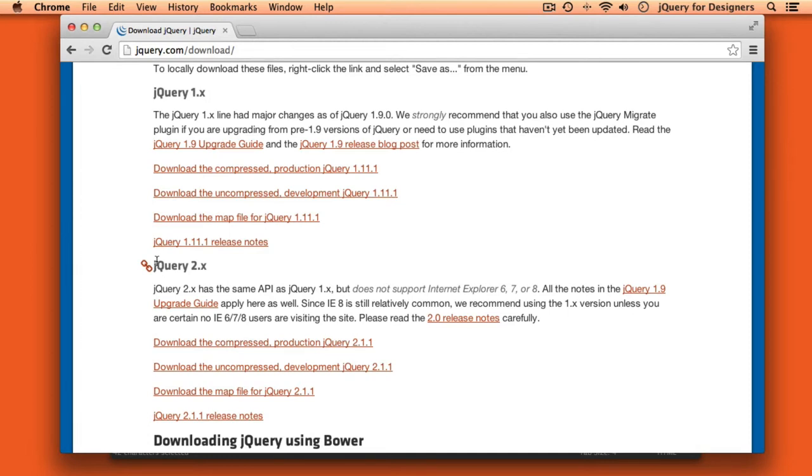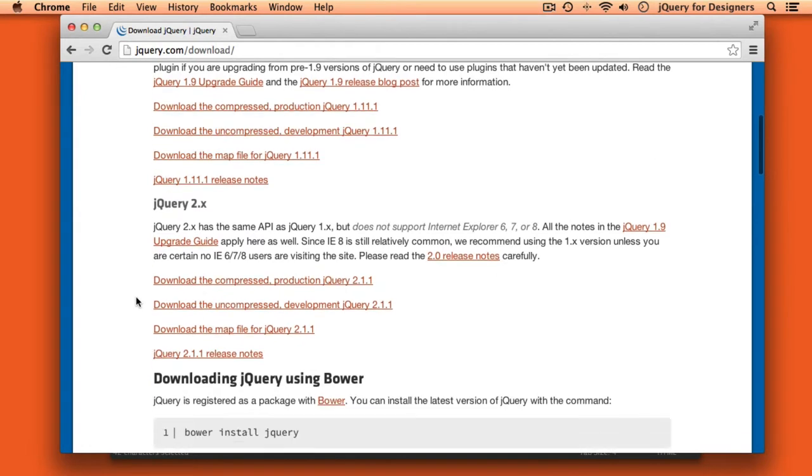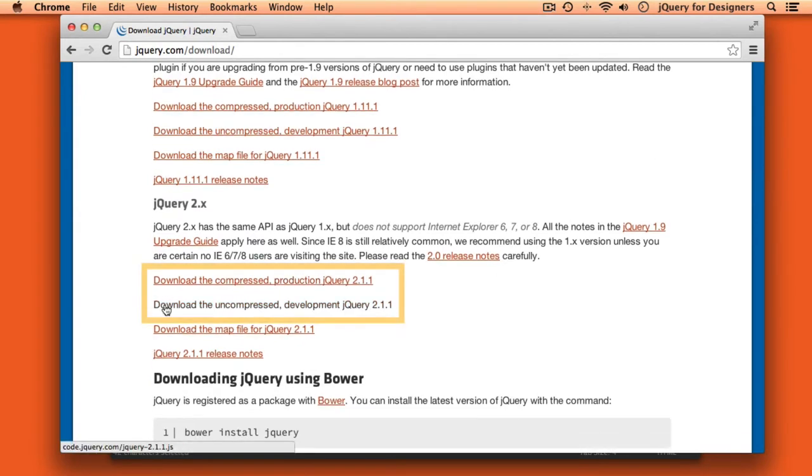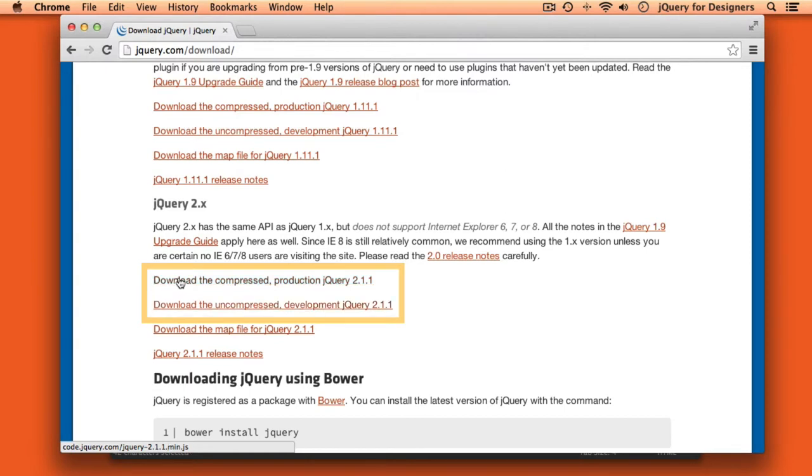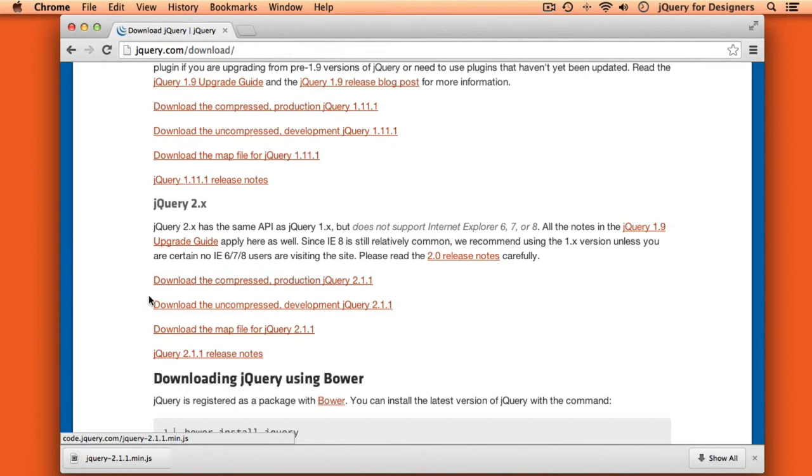So once you've selected a branch of jQuery, the next thing you'll notice is that you have two different types of files to choose from. We have the uncompressed development version, which is great if you're learning and would like to read through the jQuery library to understand how it works, or if you're a developer who wants to work on jQuery and help to make it faster, sleeker, or better. The compressed production version is the version that you'll want to download to include in projects. So we'll go ahead and click that link, and the file will download to our computer.